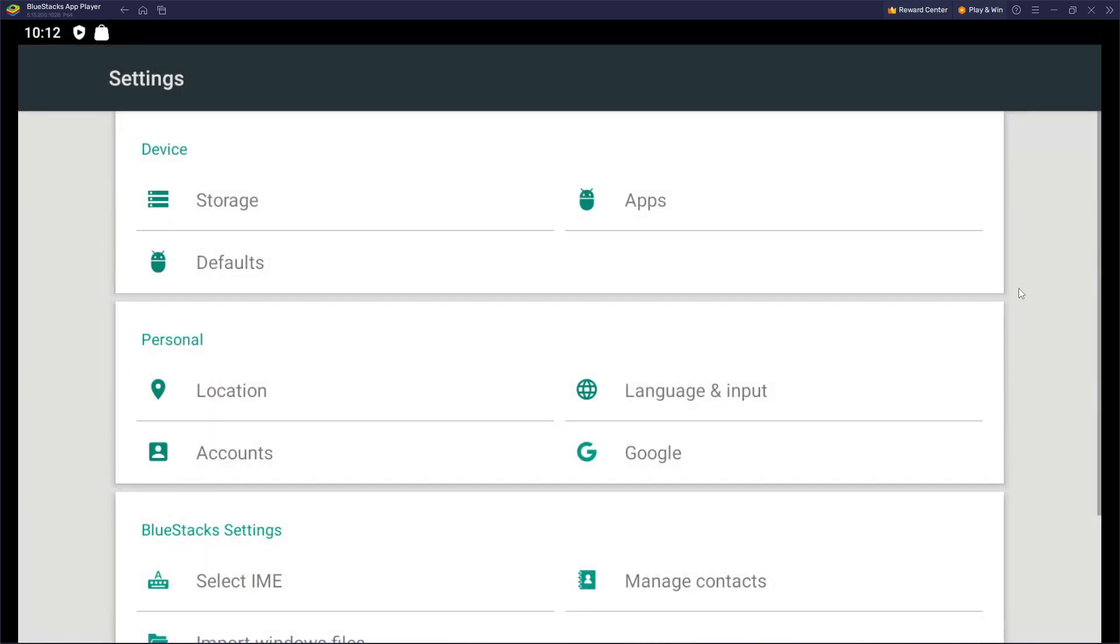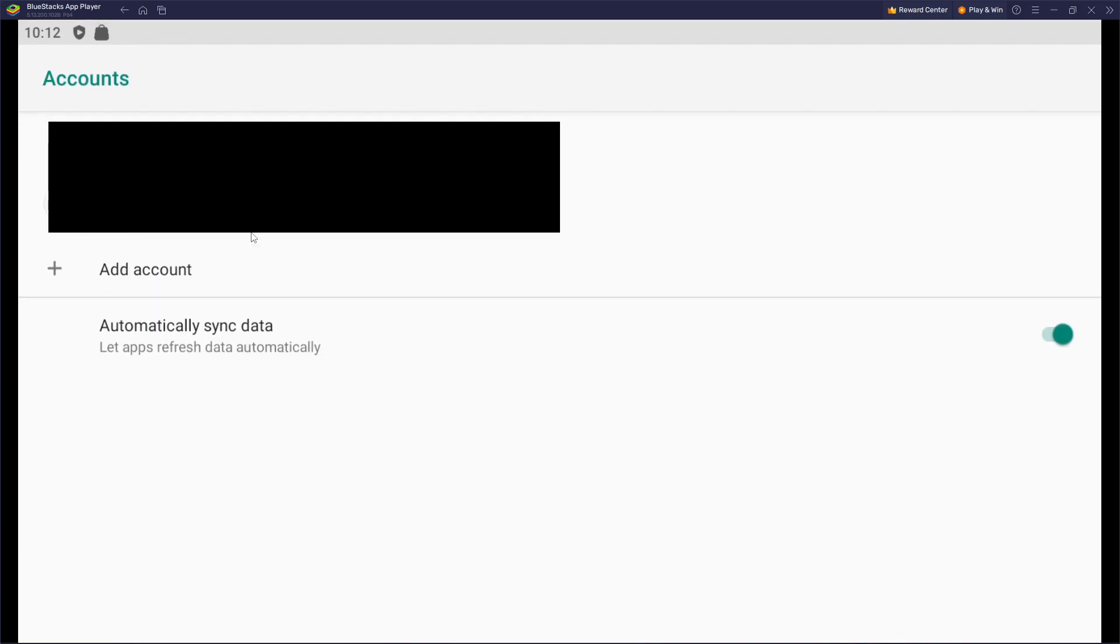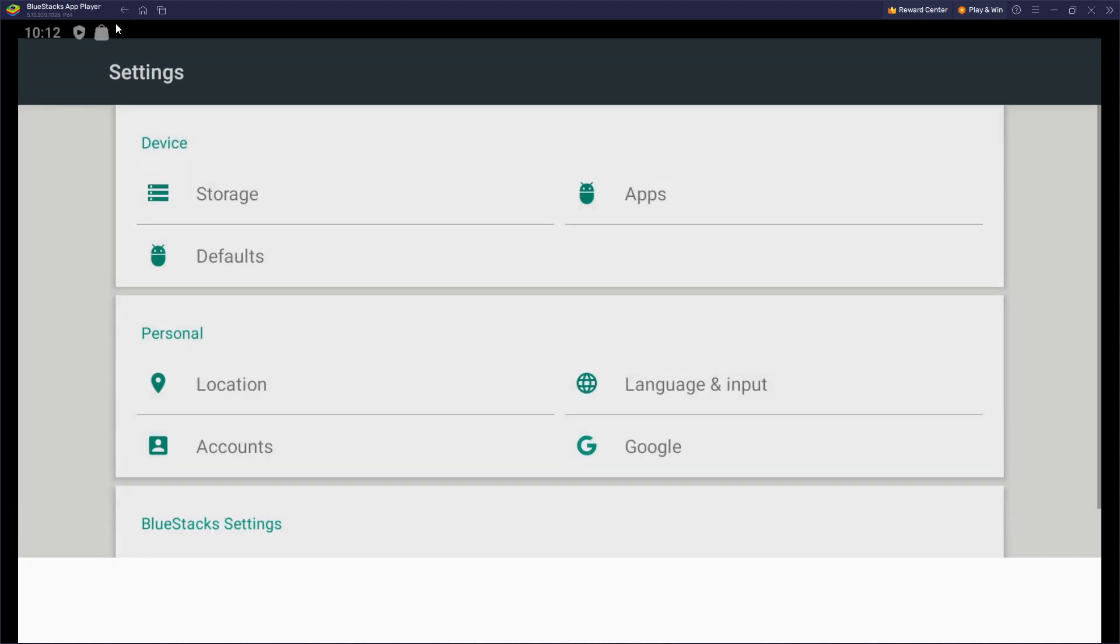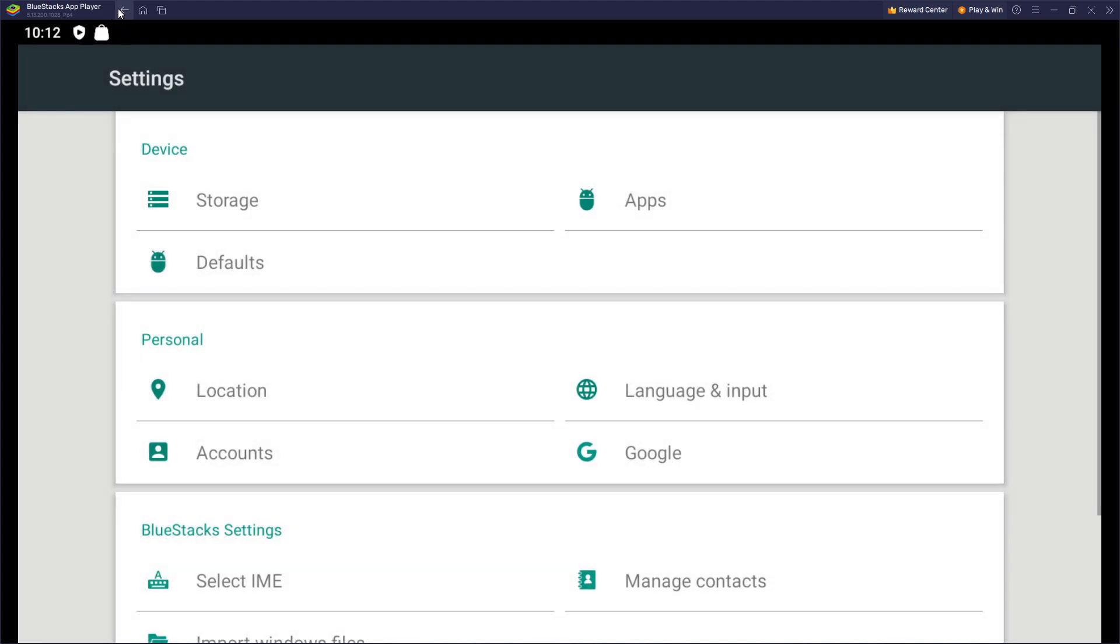So go to the settings, scroll down just a bit so you can see accounts and when you press on it you are gonna have an option to add an account or if you already added one just press on it.